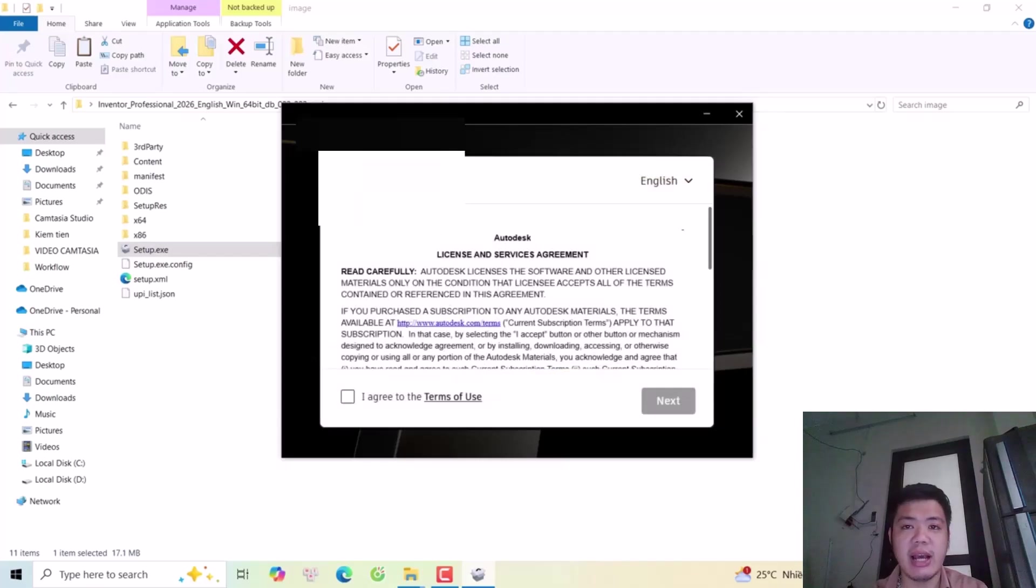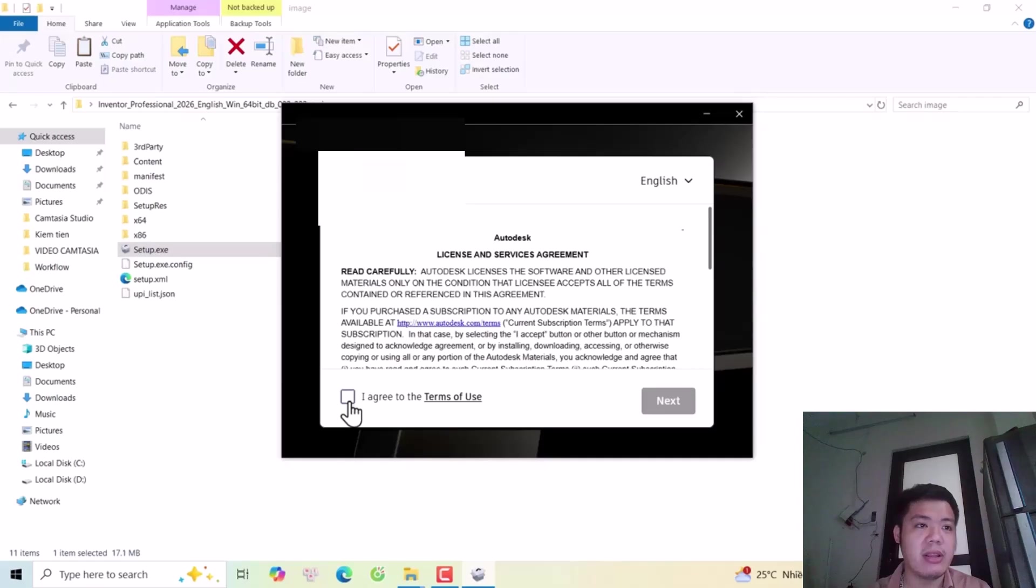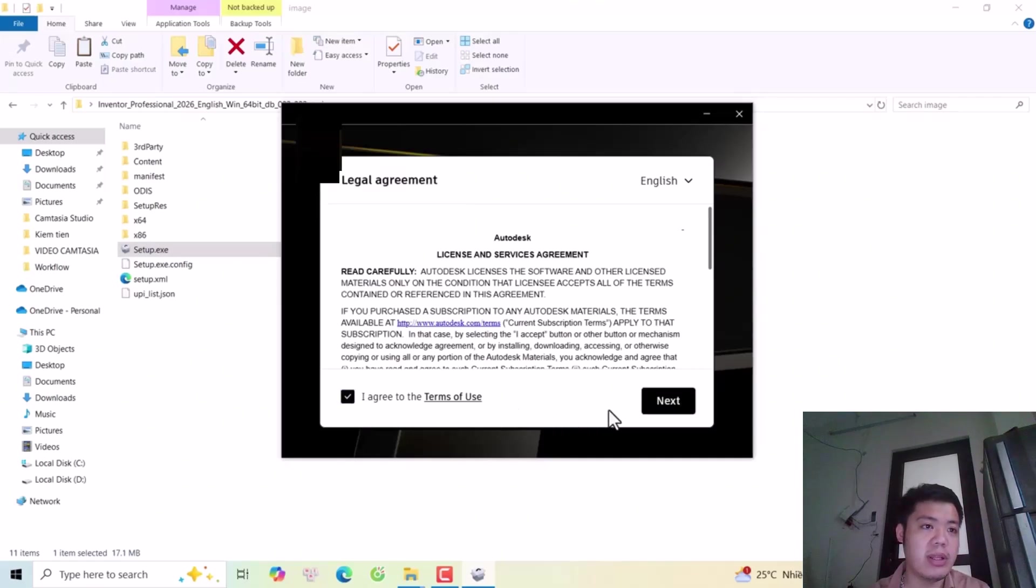Okay, next is the legal agreement. I will click I agree to the terms and click next.